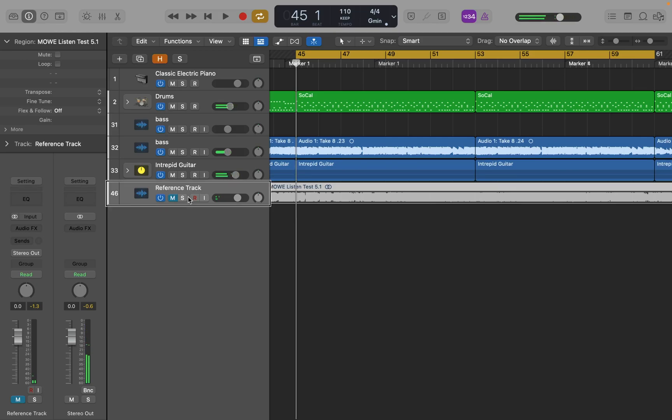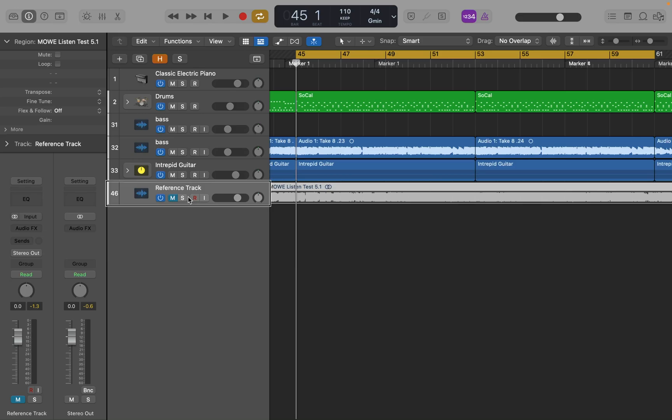And that's kind of how you do it. Now obviously I switch them back and forth pretty quickly to make a point there. But generally speaking, you can set a section of the song to cycle and then listen to your mix, listen to your reference track, and cycle between the two. So that's pretty much how you do it. I hope that answered your question.